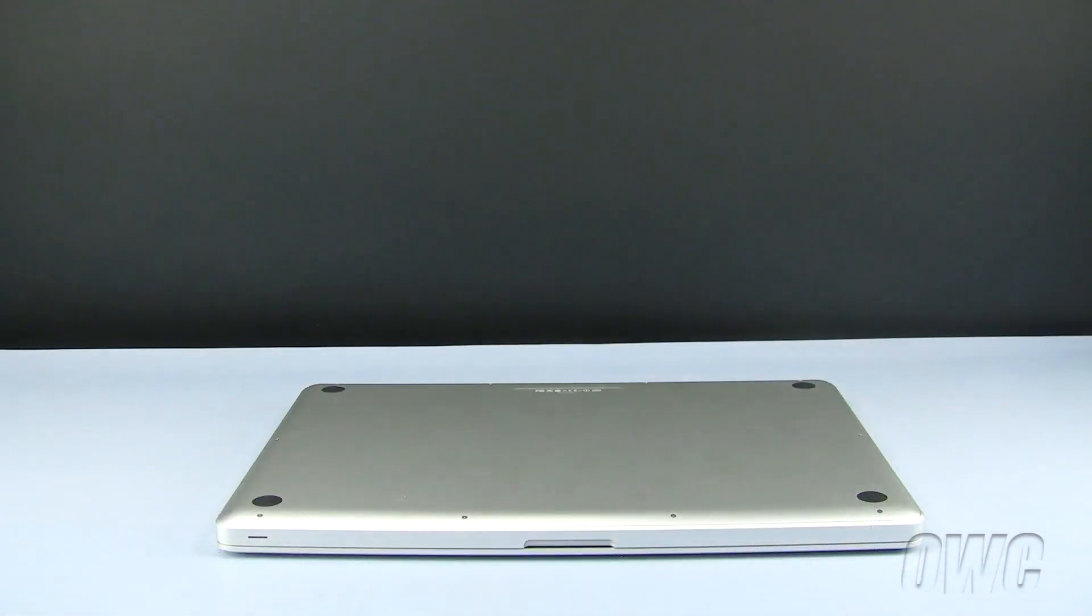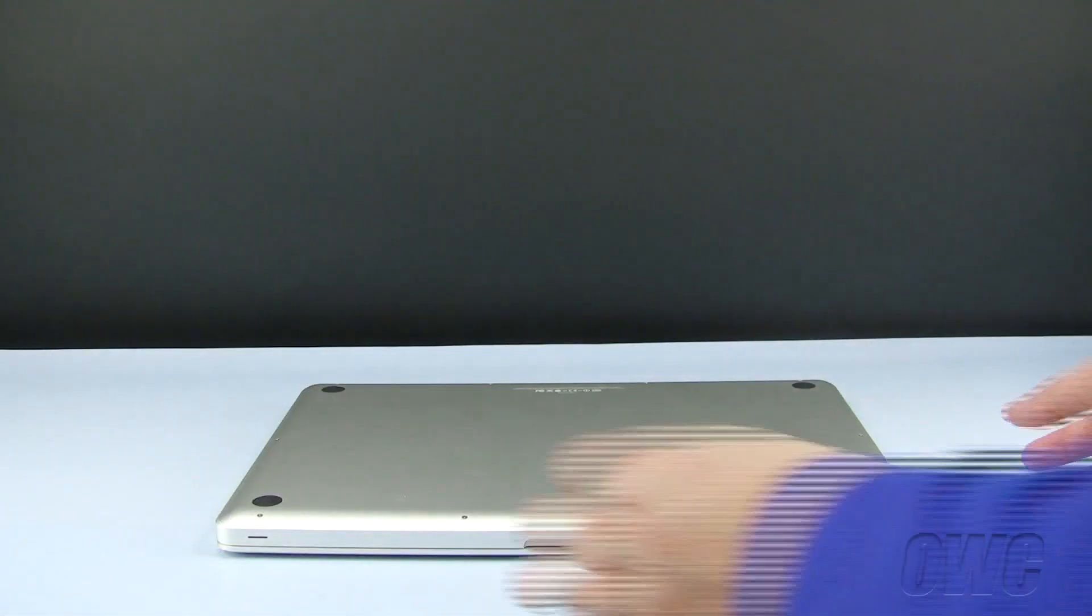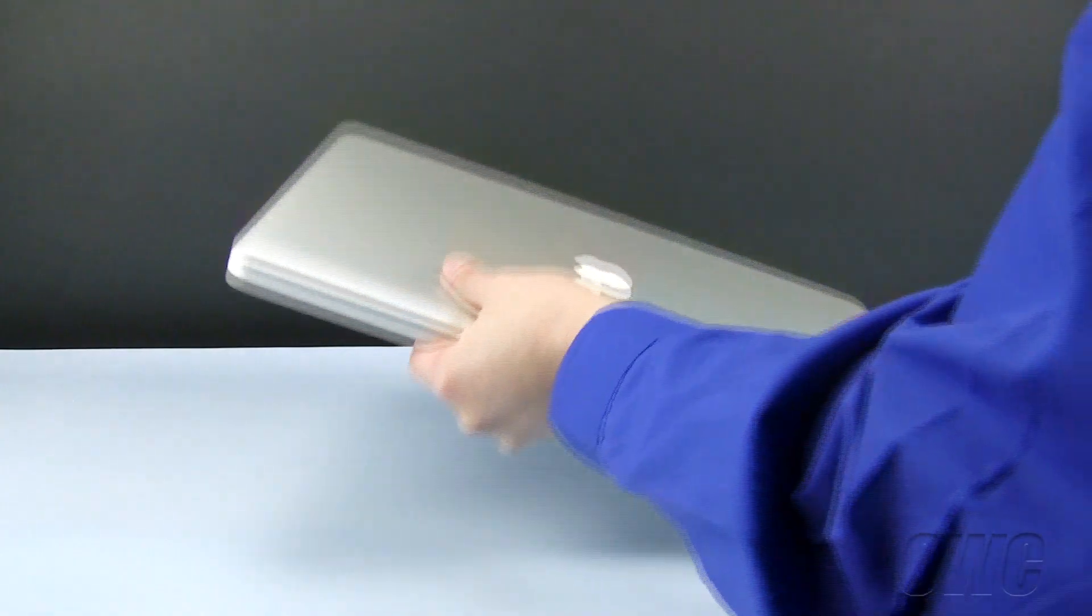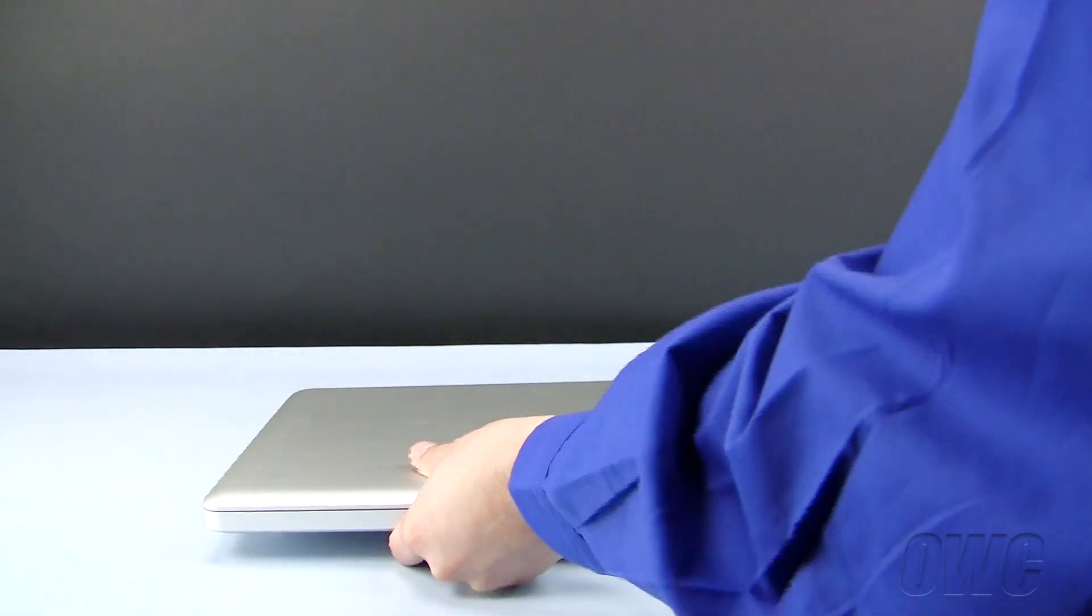You can now turn your MacBook Pro over, open it up, and turn it on.